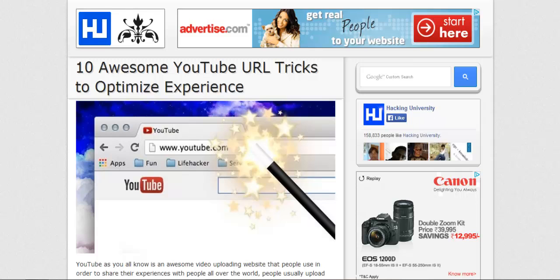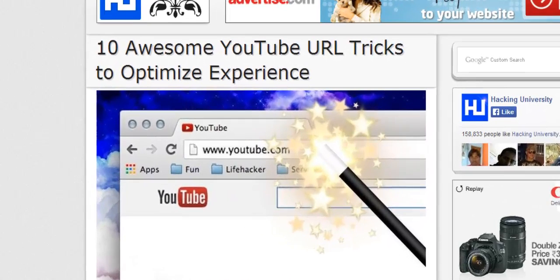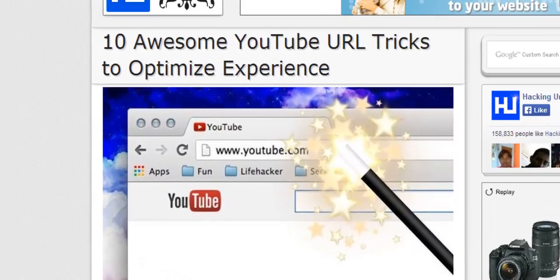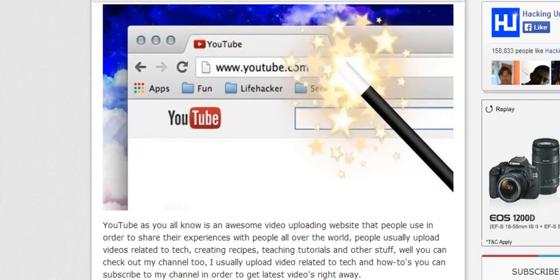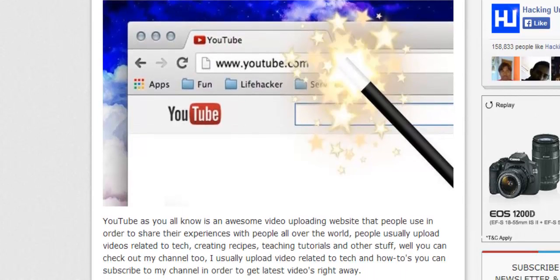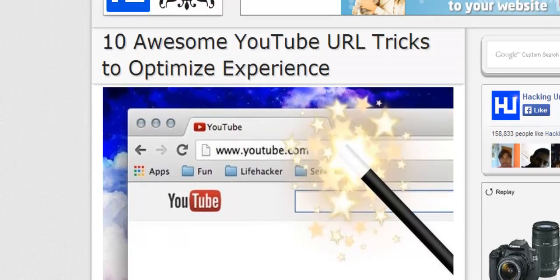What's up everyone, RJ here with Hacking University. Today I will be showing you 10 awesome YouTube URL tricks that you can use to optimize your experience on YouTube. Basically, you can add few elements to your YouTube URL and it can do wonders to your video. So let's see what are the 10.